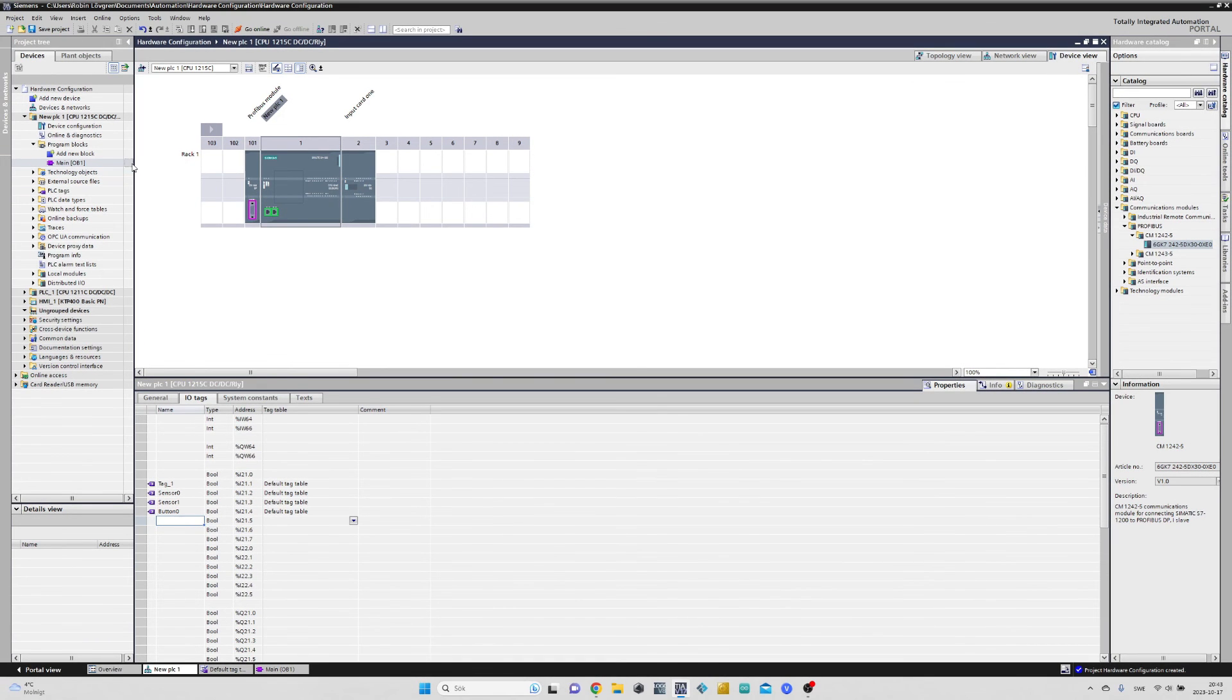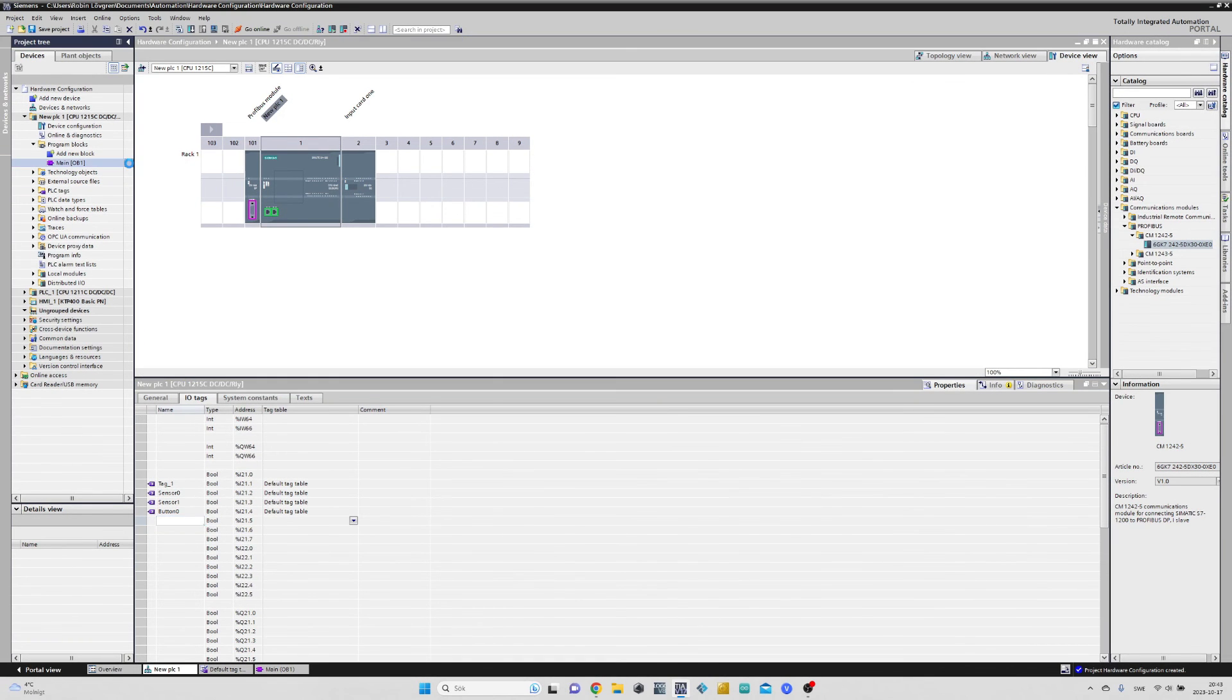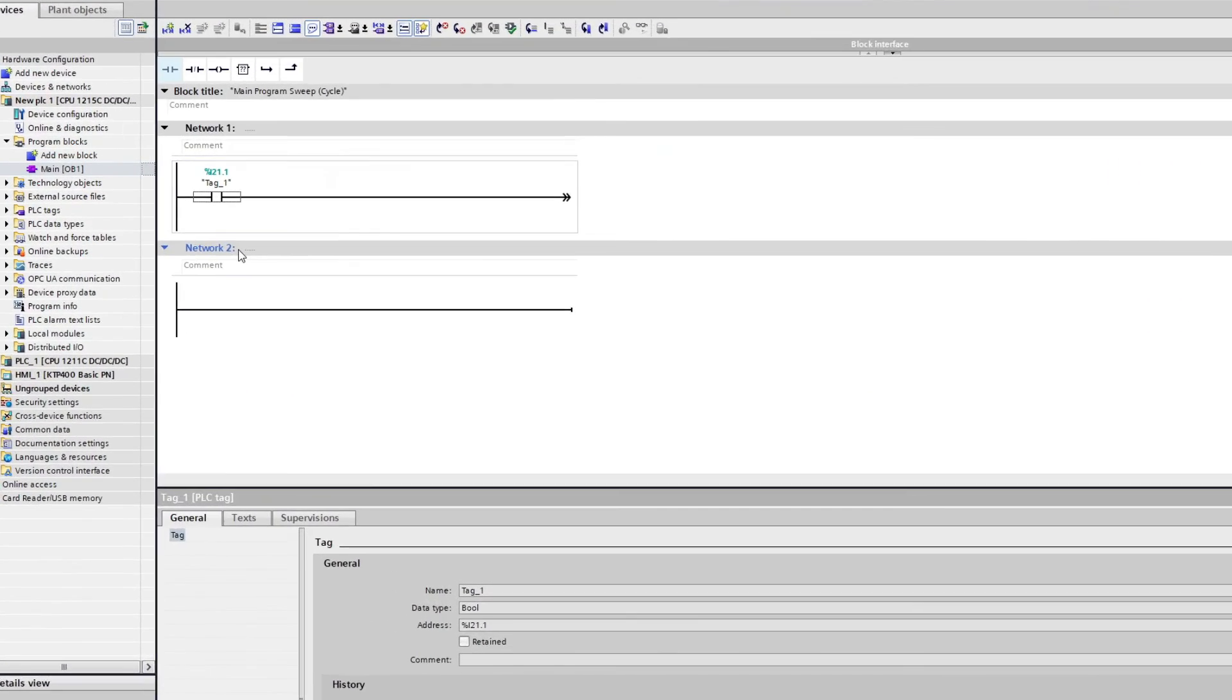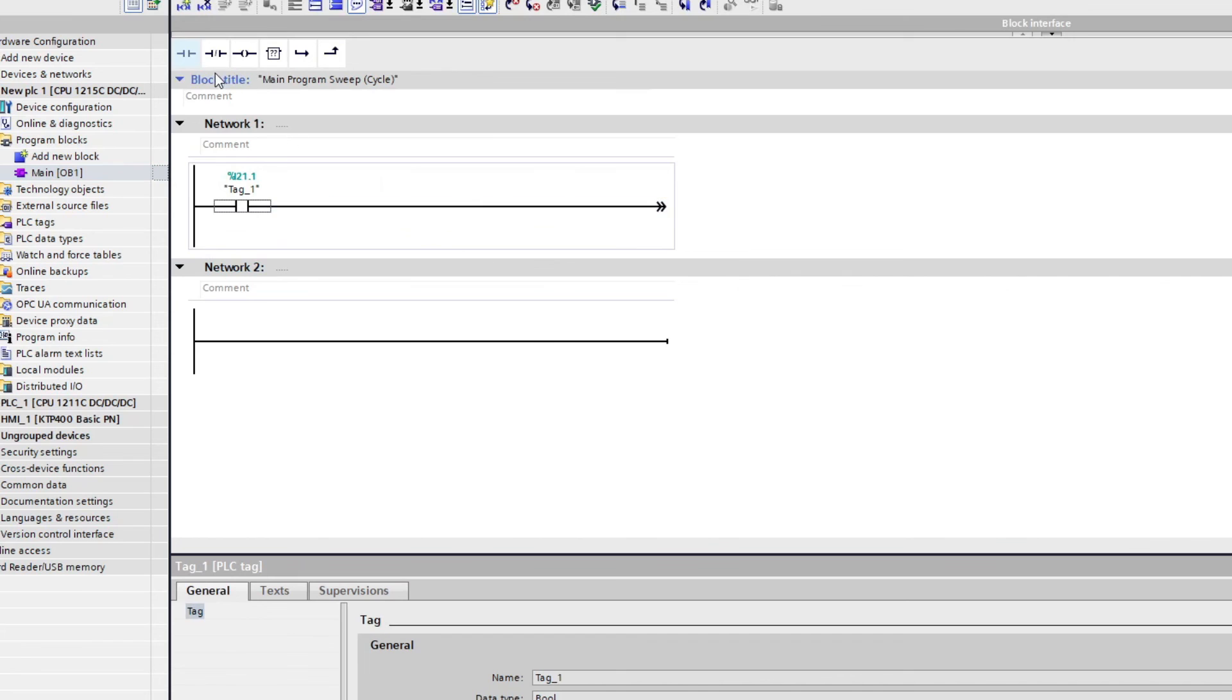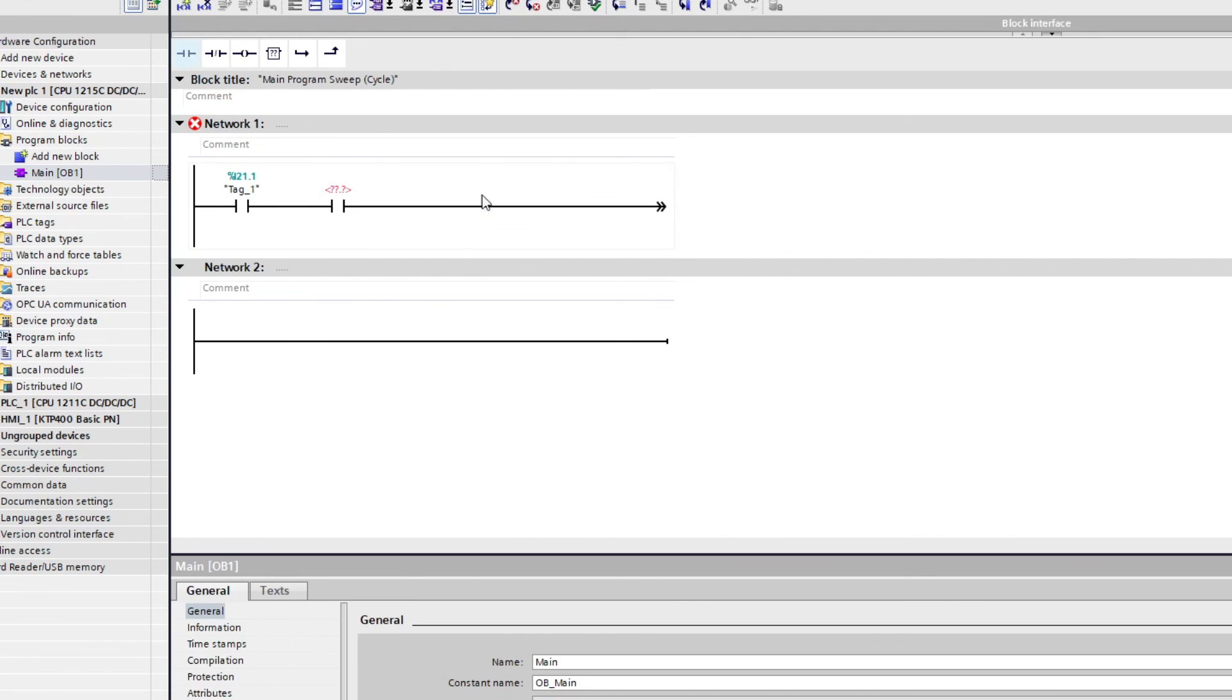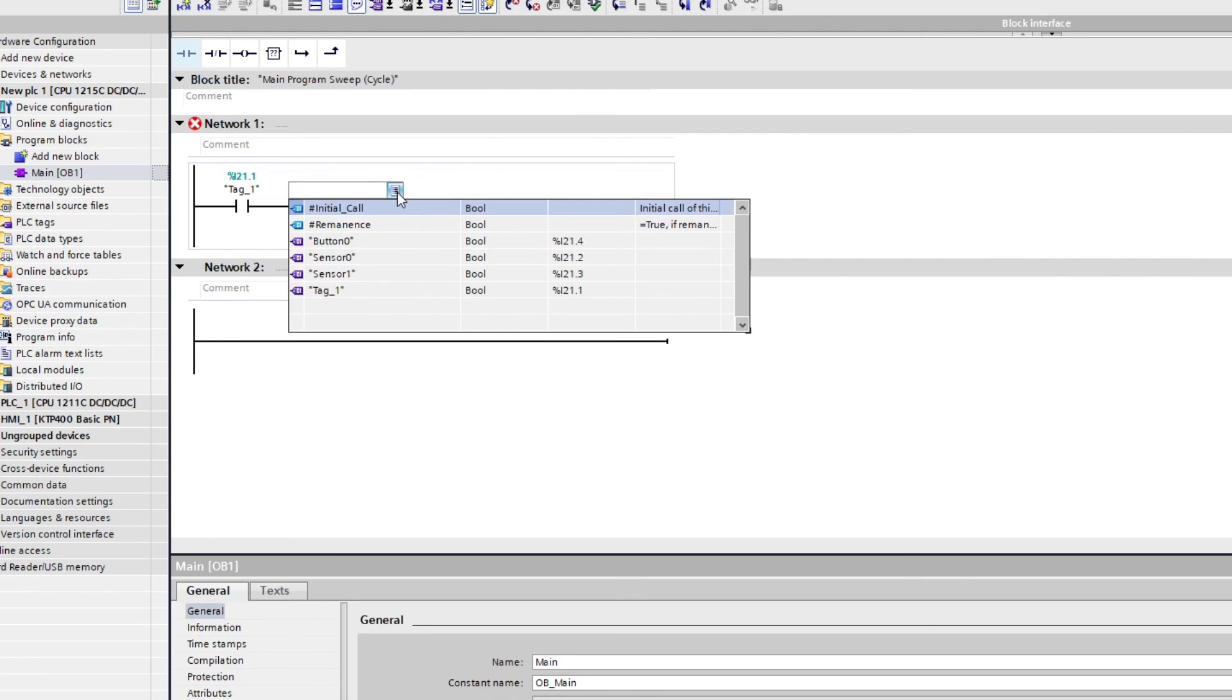If we now go back to our main block, then add another normally open contact, and we click on this button on the side, then we can find all our tags that we just declared and we simply click on whichever we want to add to the code.